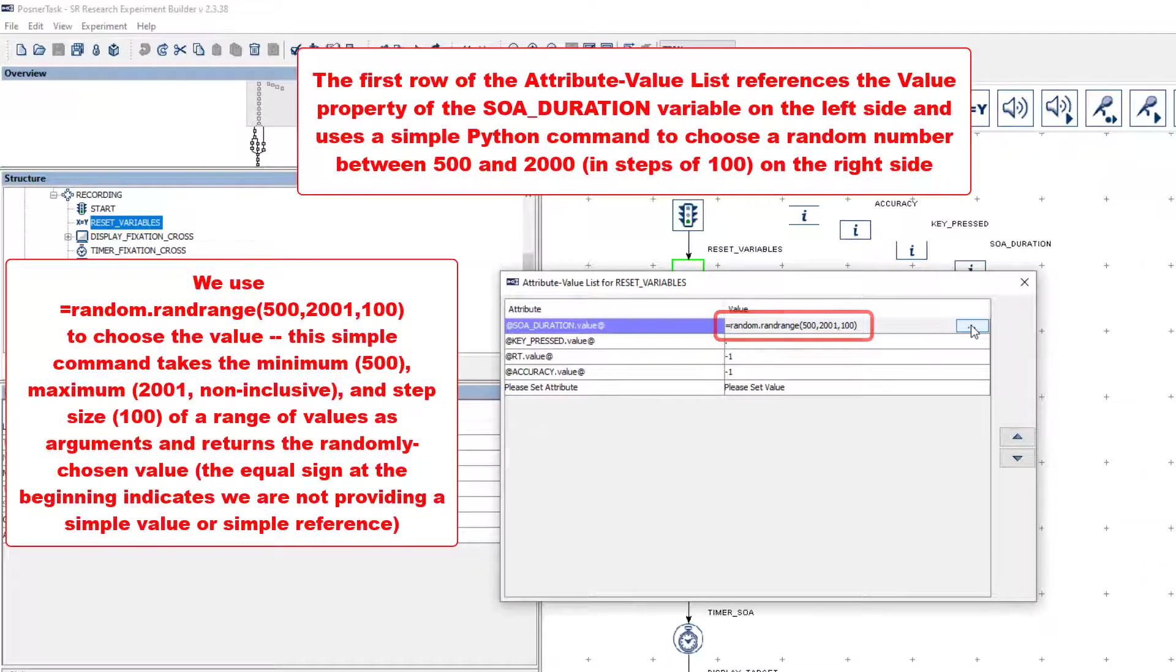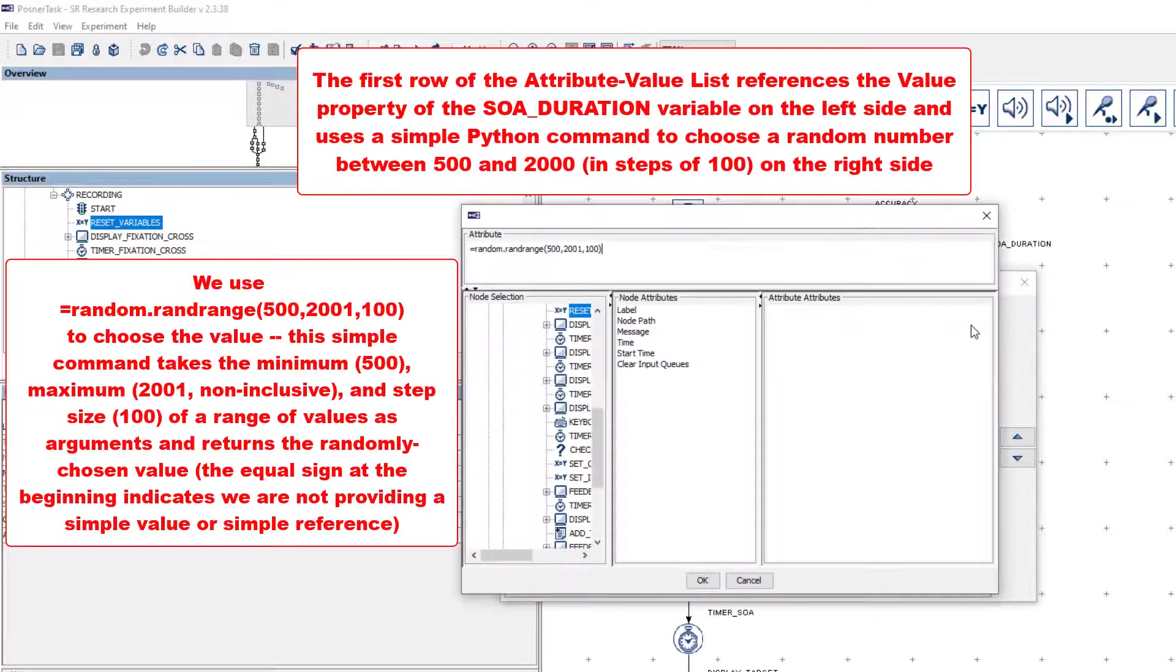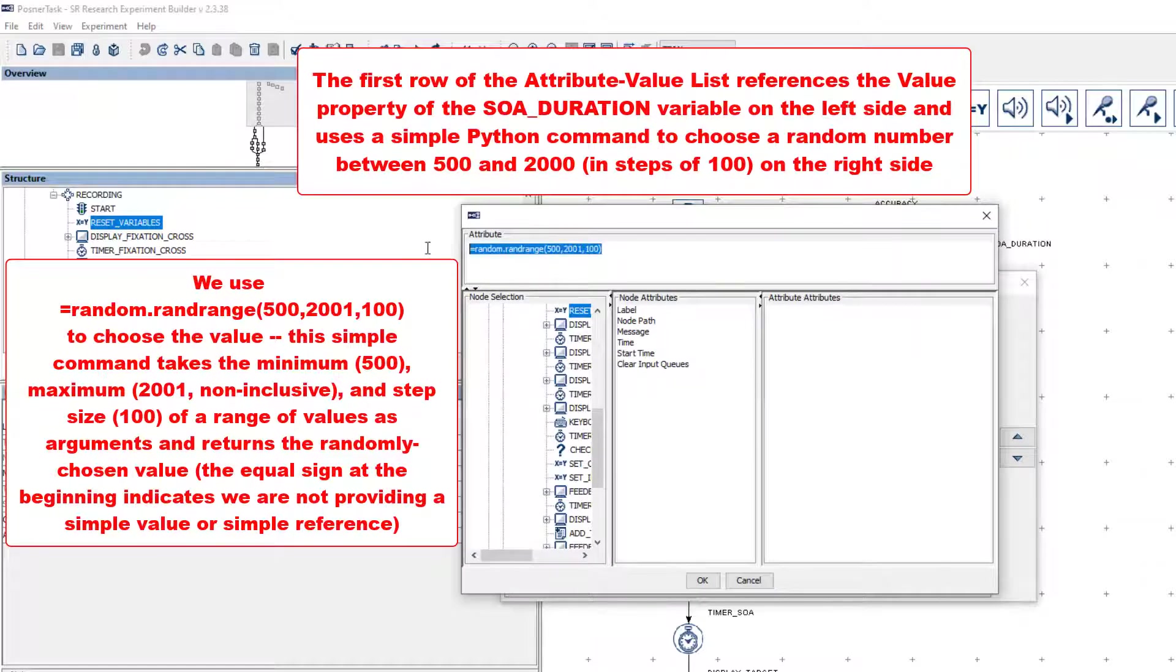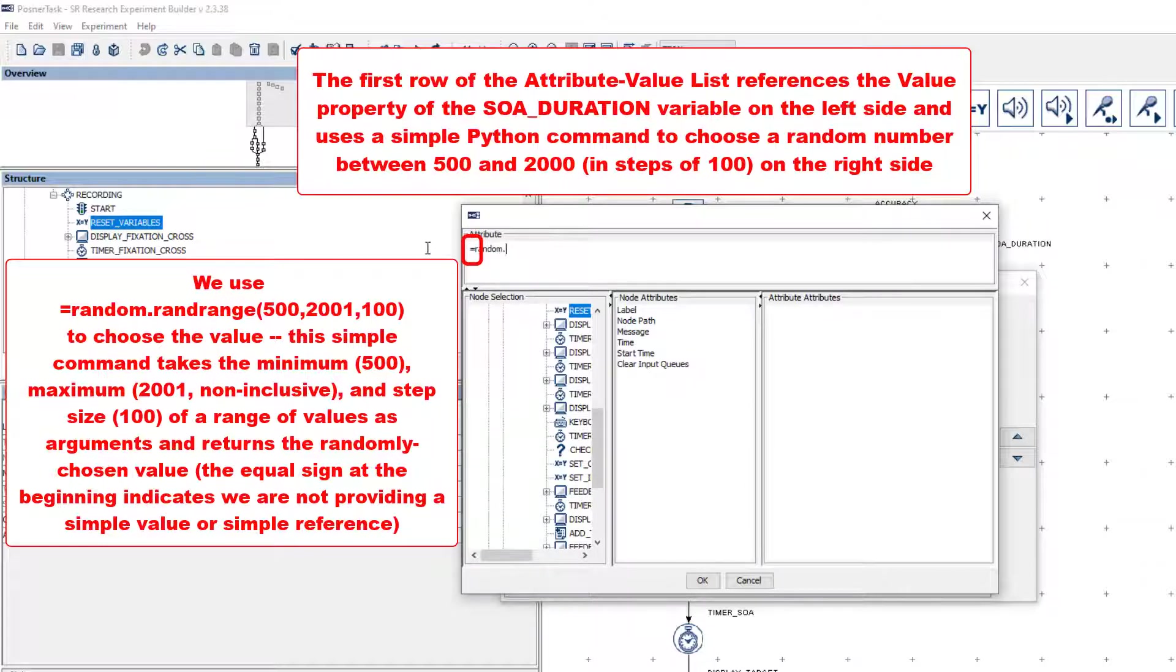In Experiment Builder, any time you want to set up a property in a way that is not a simple value or a simple reference, you need to add an equal sign at the beginning of the value that you're using. So, since we're executing a Python method, there's an equal sign at the beginning.